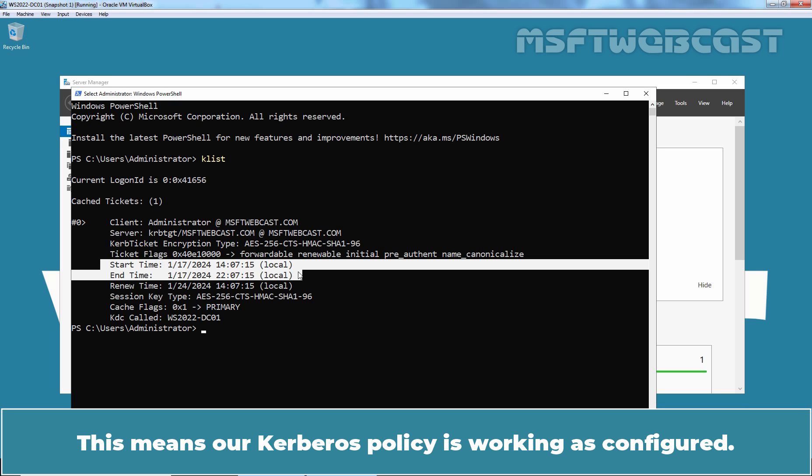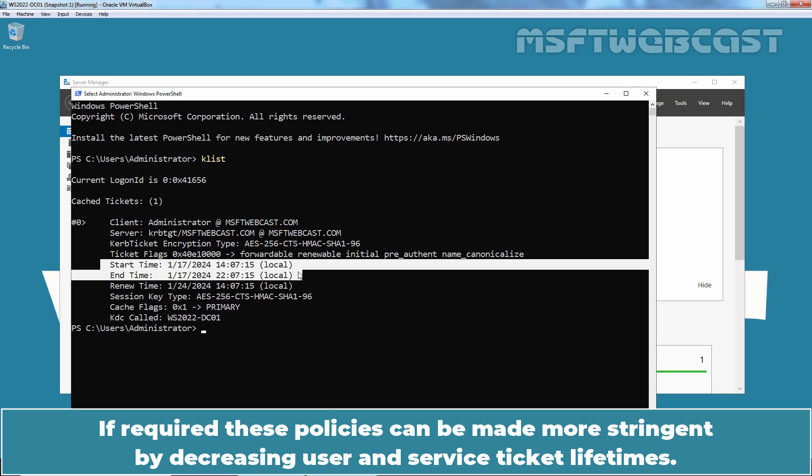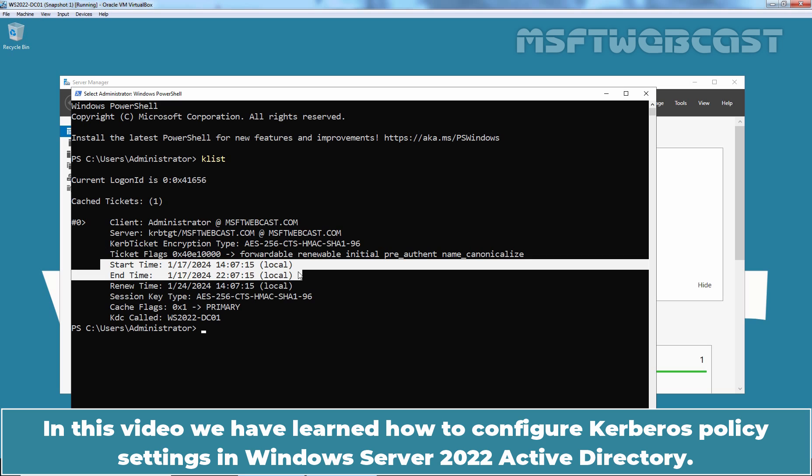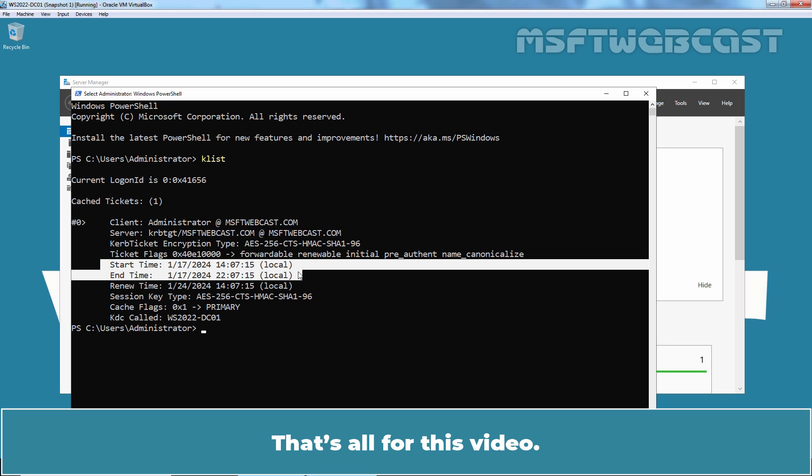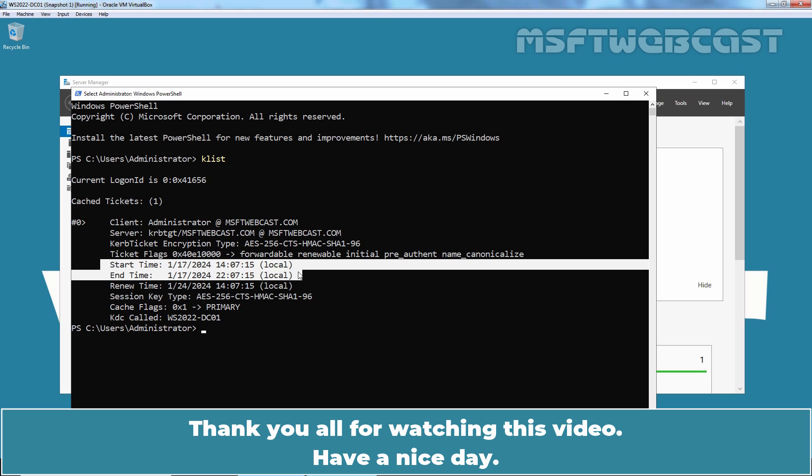Again, I want to remind you that the default policy settings are appropriate for most environments. If required, these policies can be made more stringent by decreasing user and service ticket lifetimes. In this video, we have learned how to configure Kerberos policy settings in Windows Server 2022 Active Directory. That's all for this video. I hope you found this video helpful. If you have any questions and suggestions regarding this video, please let me know in the comment section. Thank you all for watching this video. Have a nice day.